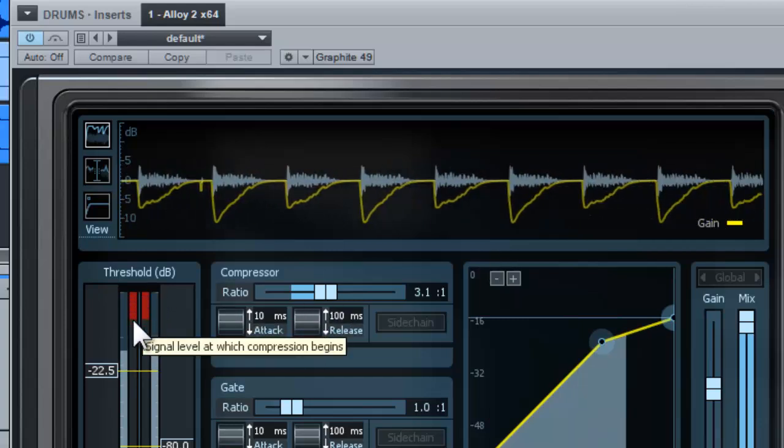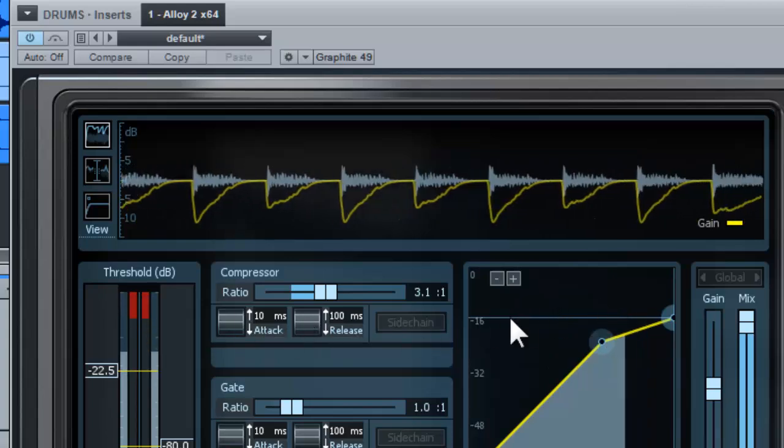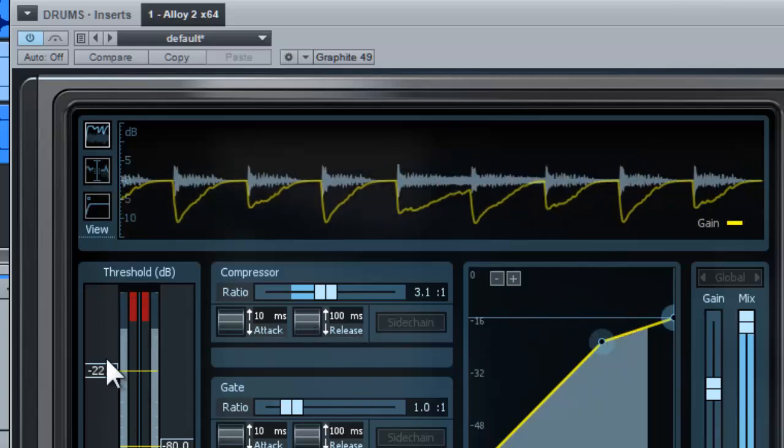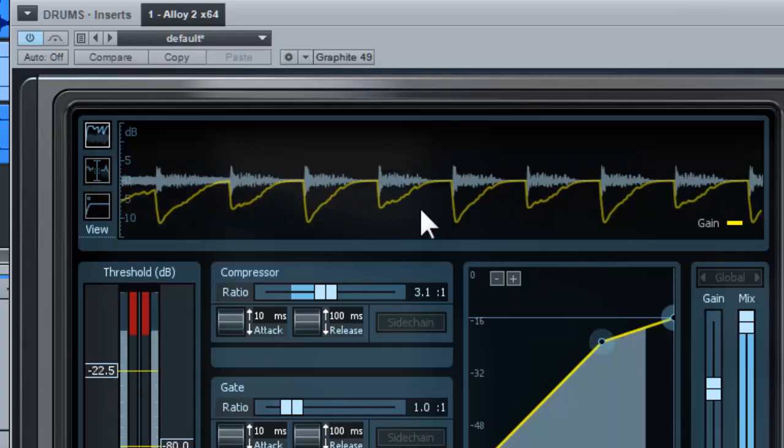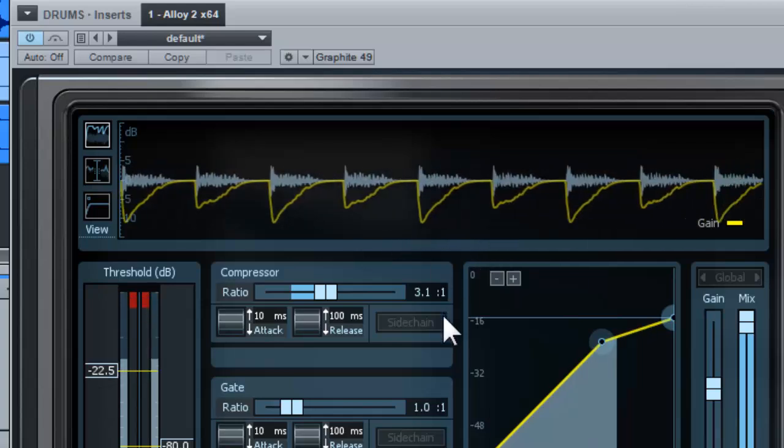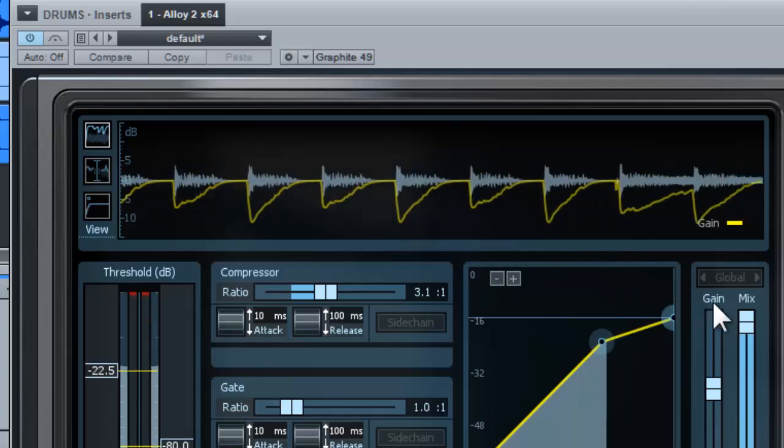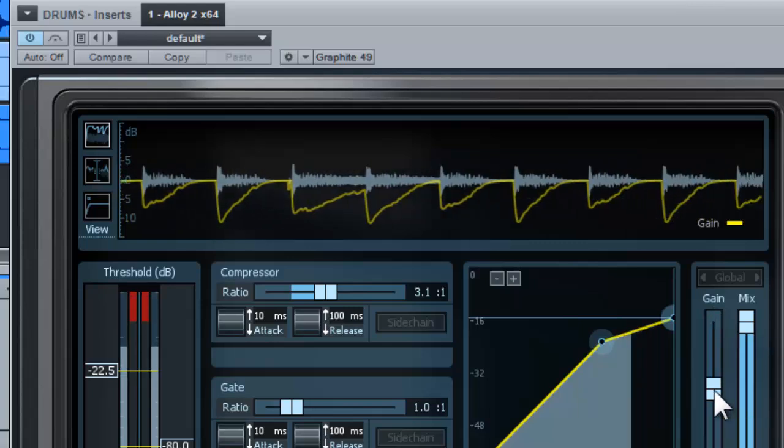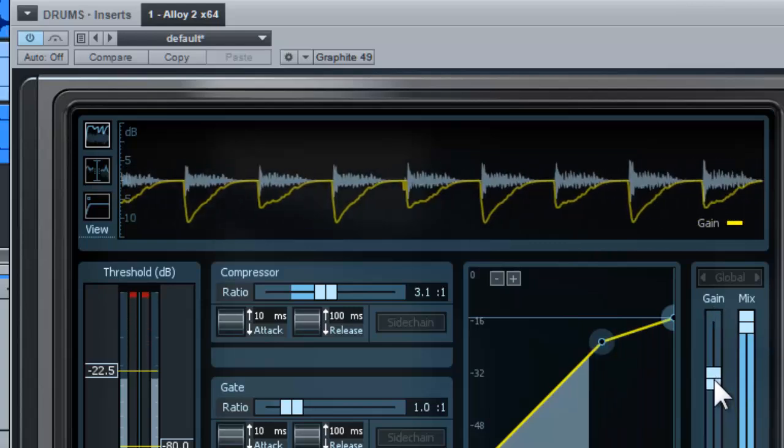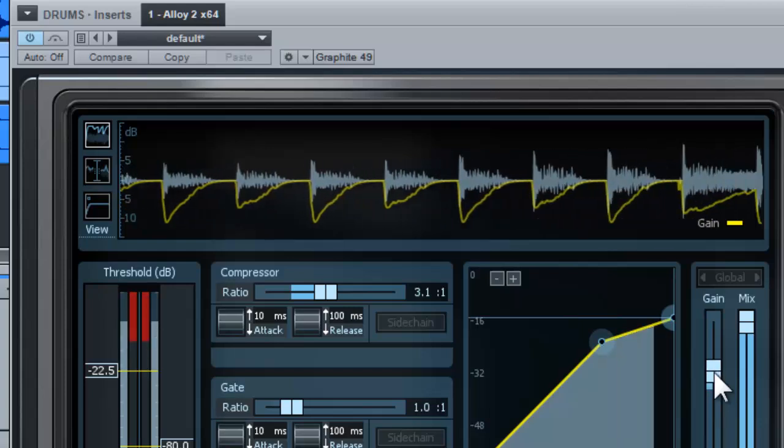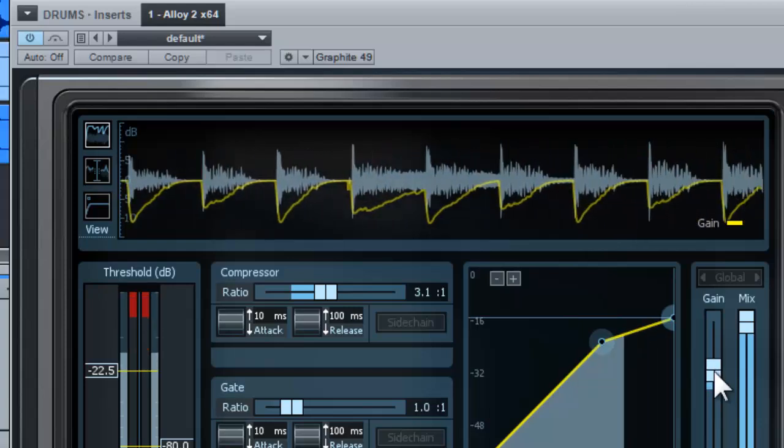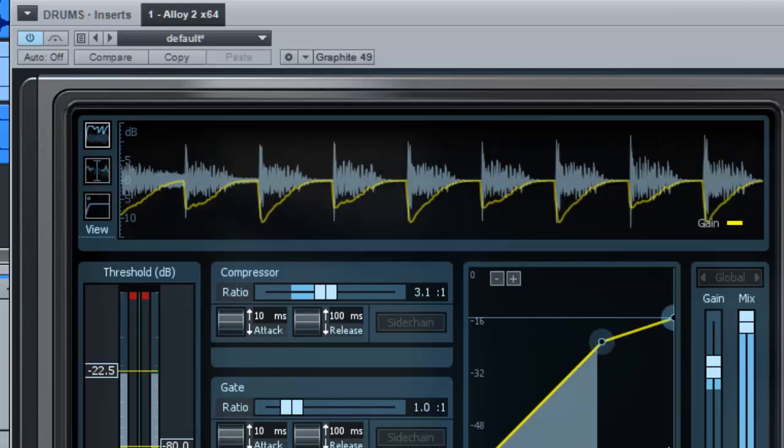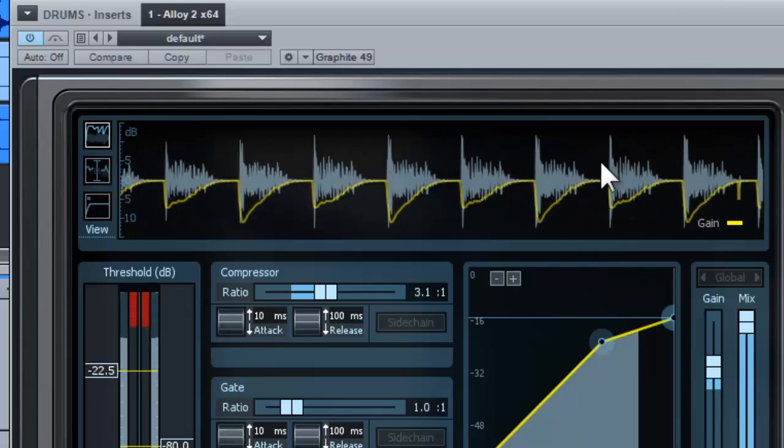Now of course, when you push down the threshold, since it's getting softer, more advanced plug-ins have this gain to make up the volume. You can increase back the volume. You can see that the transient will go back to the original.